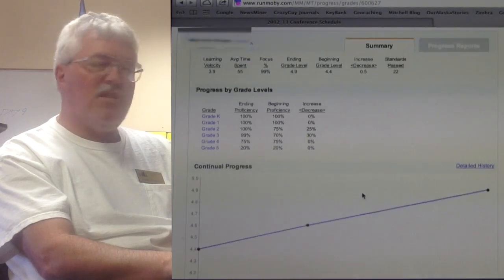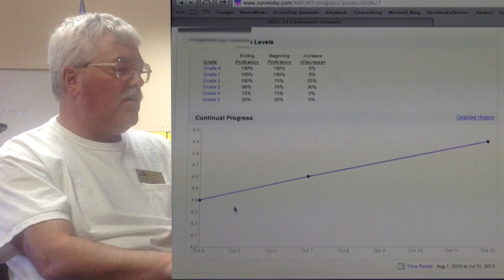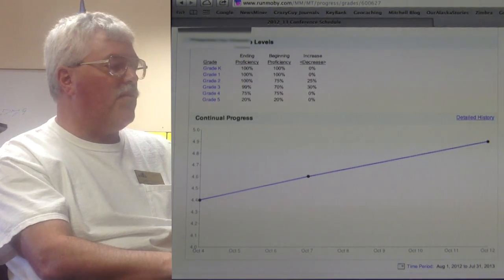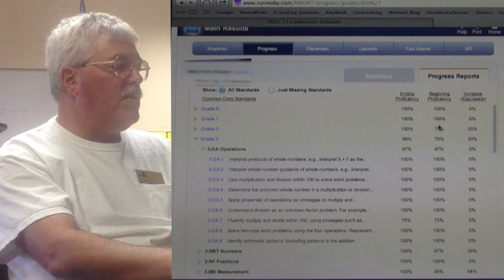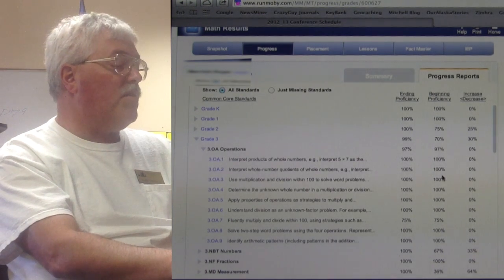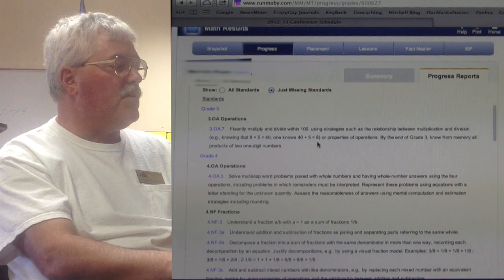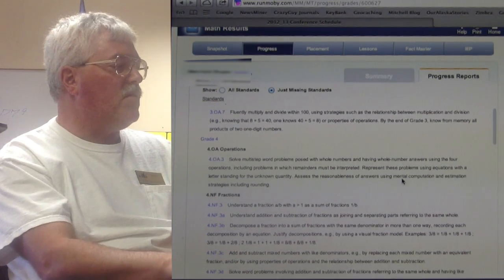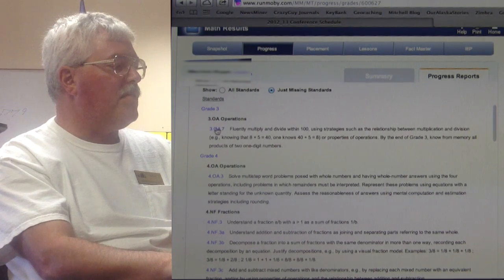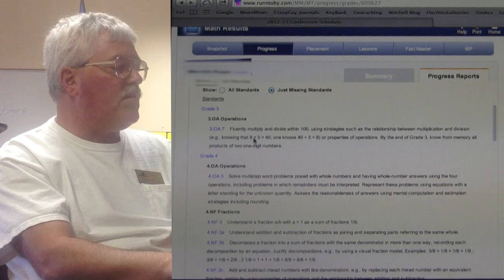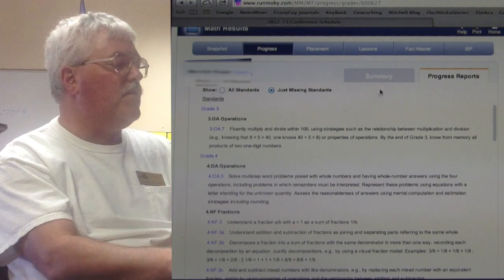For those who like graphs: in eight days, this student went from 4.4 up to 4.9. There are also progress reports I can print out. Here's the missing standards we're at now — there's really only one thing left in third grade, having to do with a bit of fluency, which will involve some speed-based work.